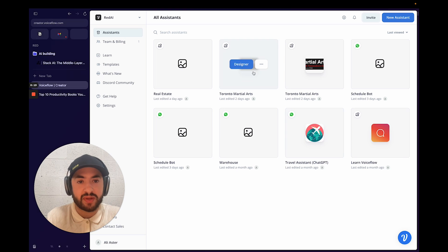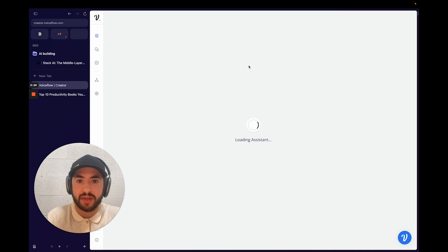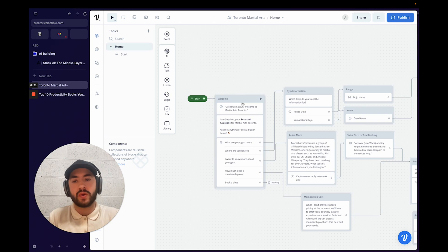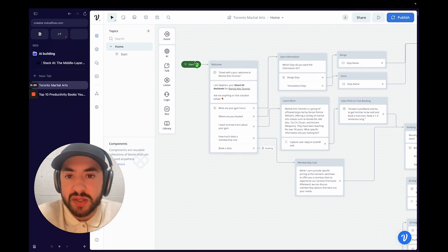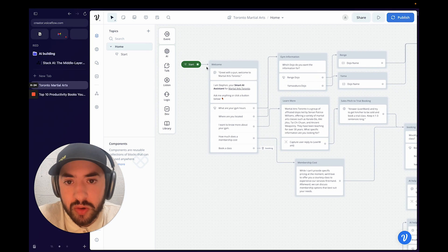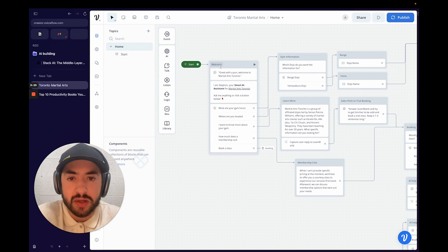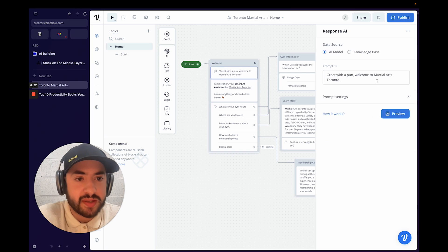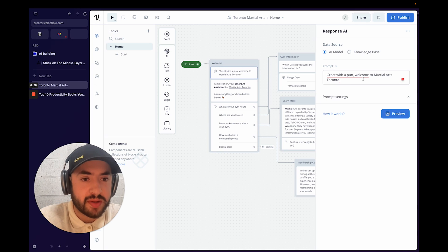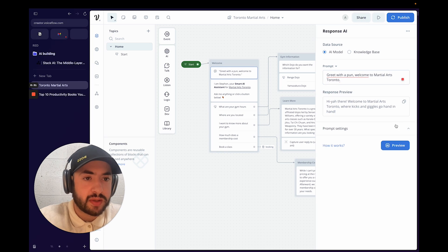Let's jump into the pre-made one I already built and then I can show you how to build it from scratch. It's going to start off from a start node and it's going to go to a welcome card and then it's going to greet the user with a pun, and you can preview how this looks.